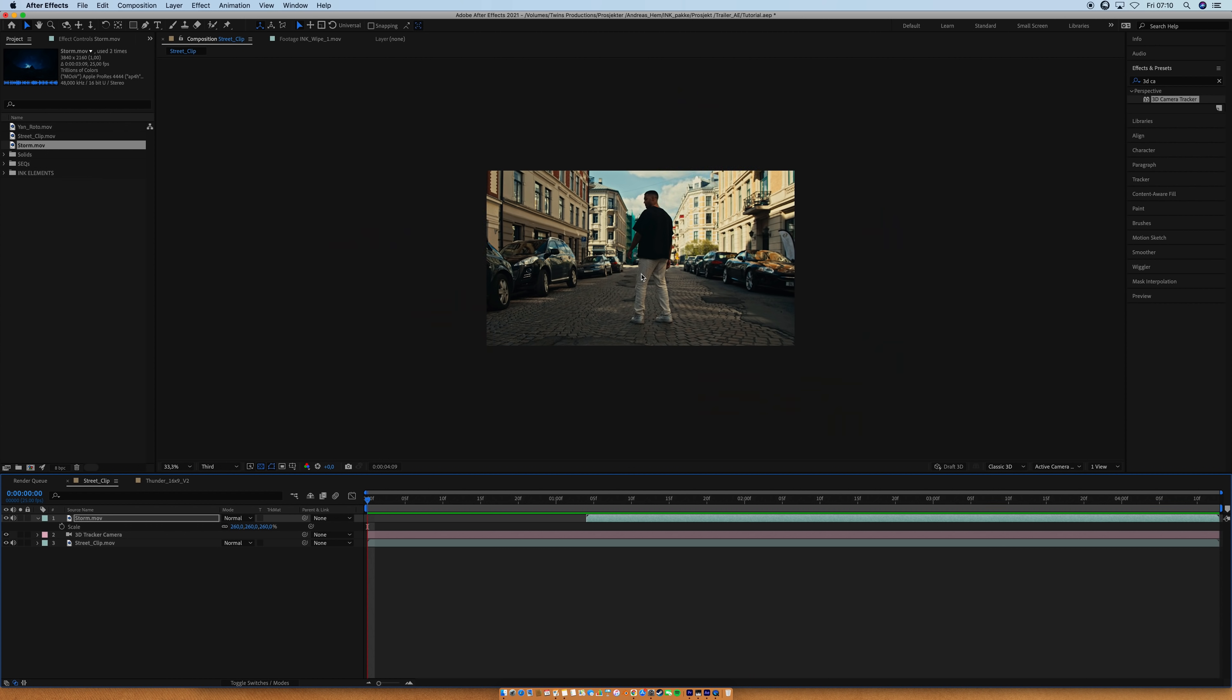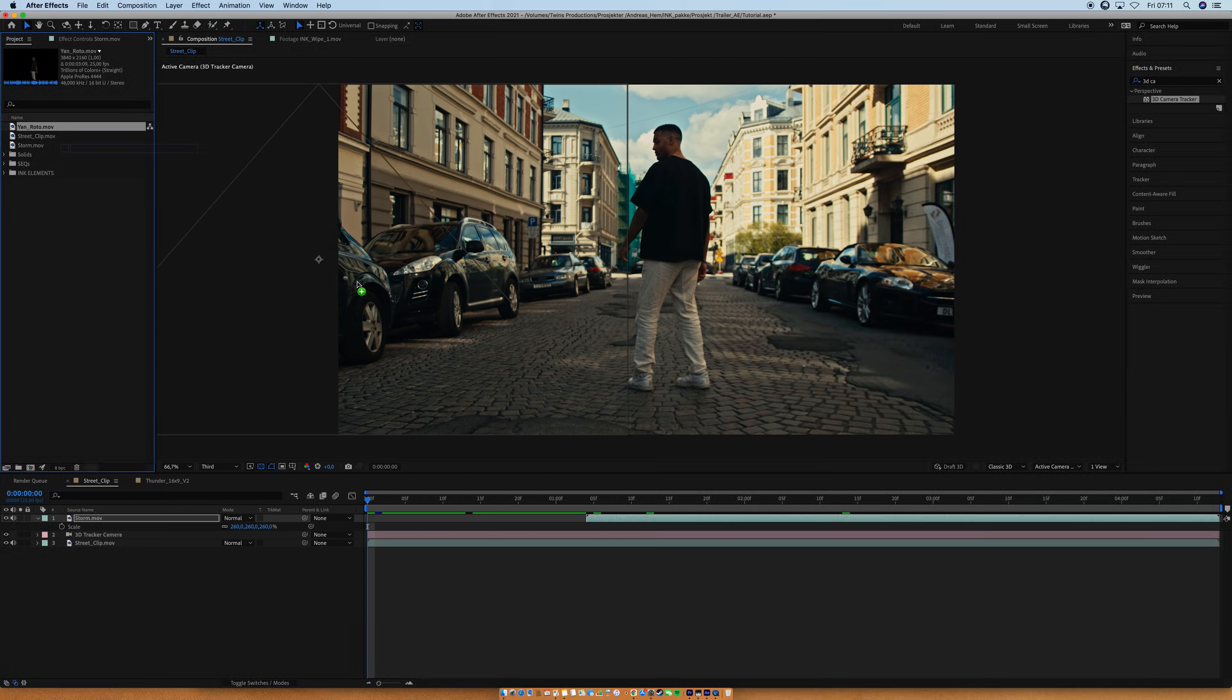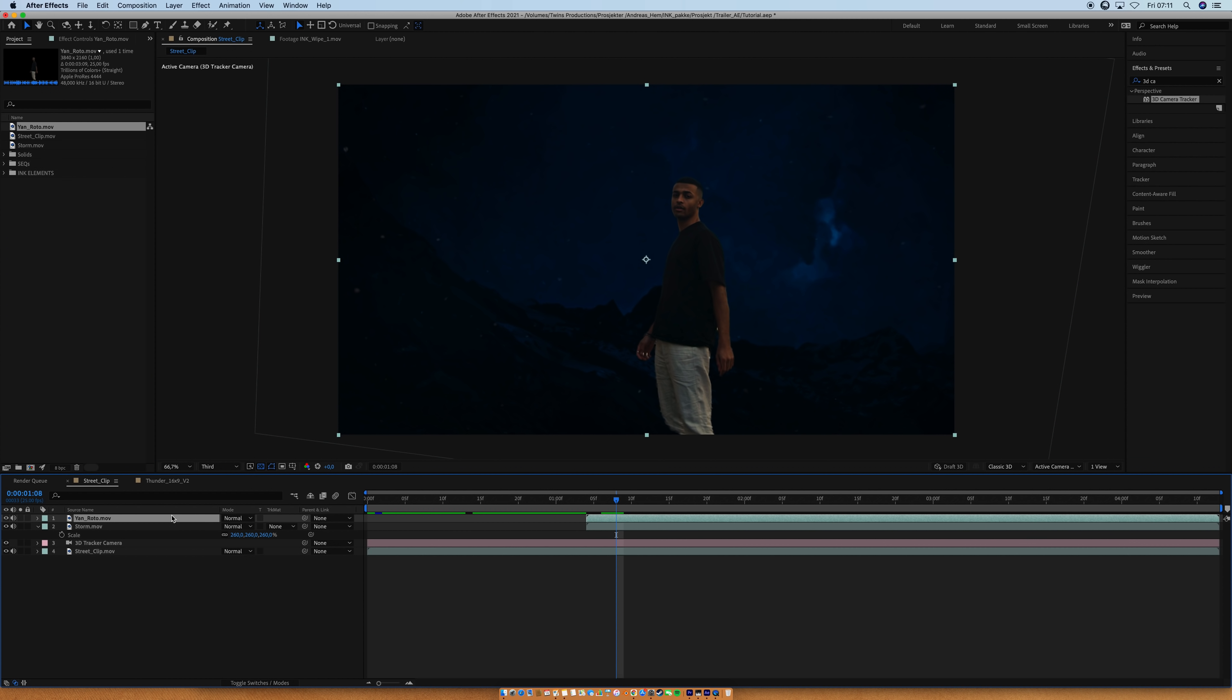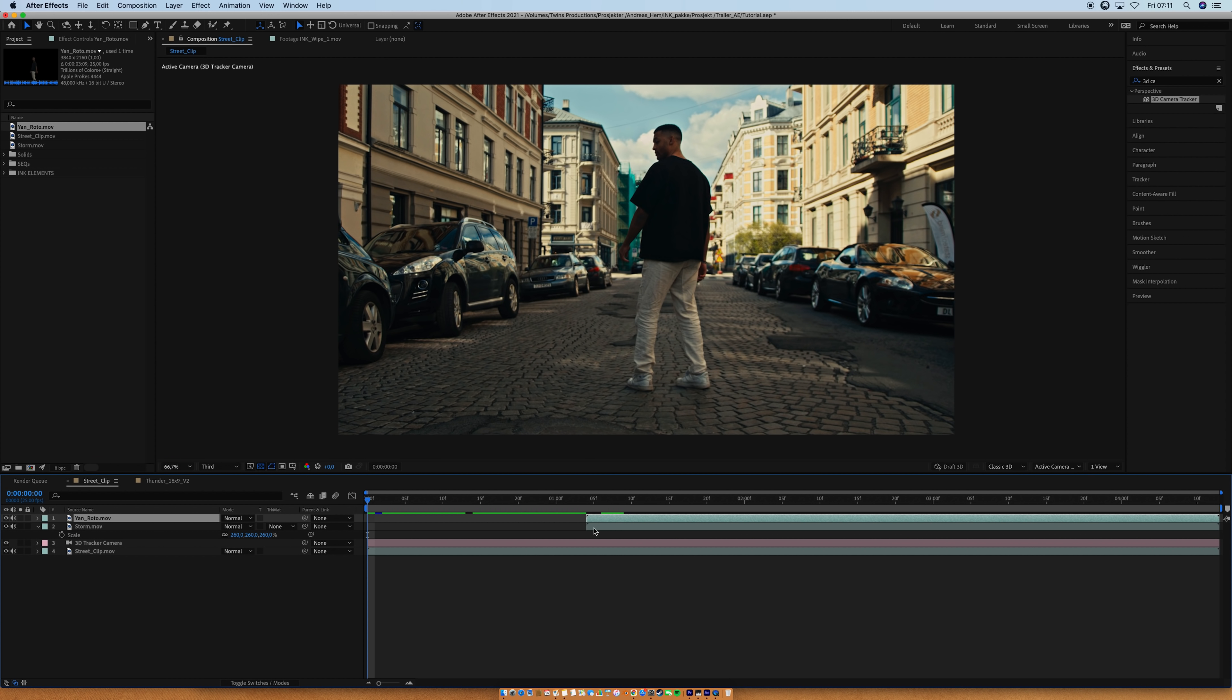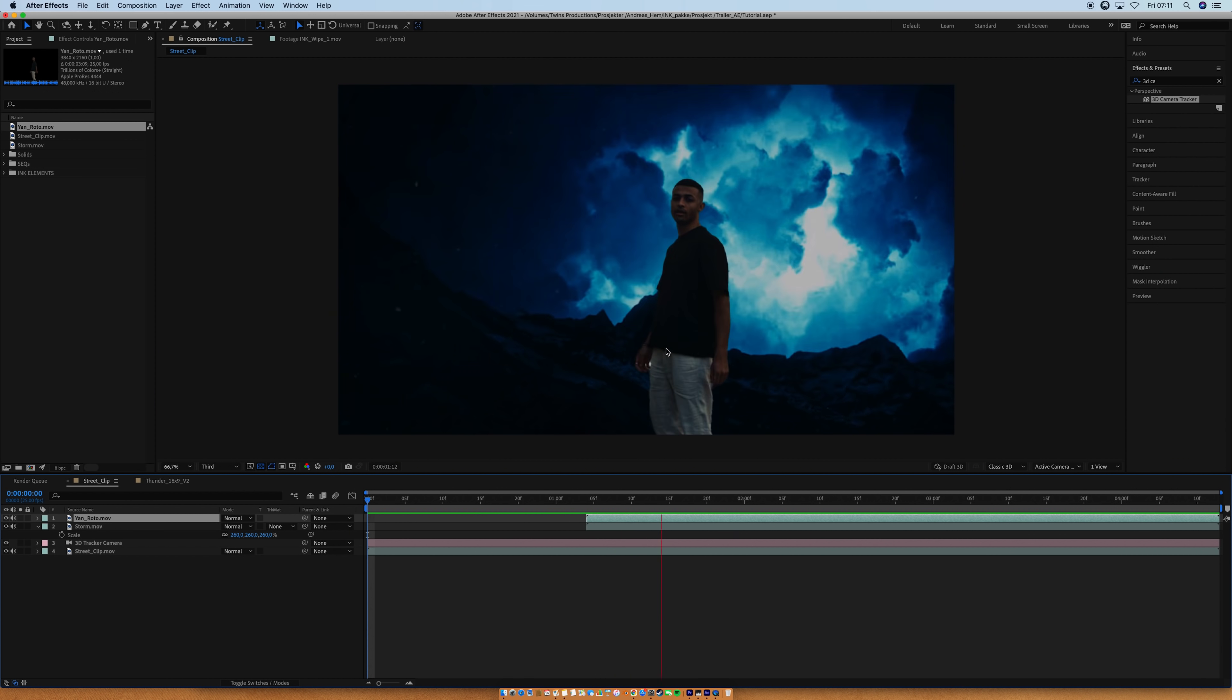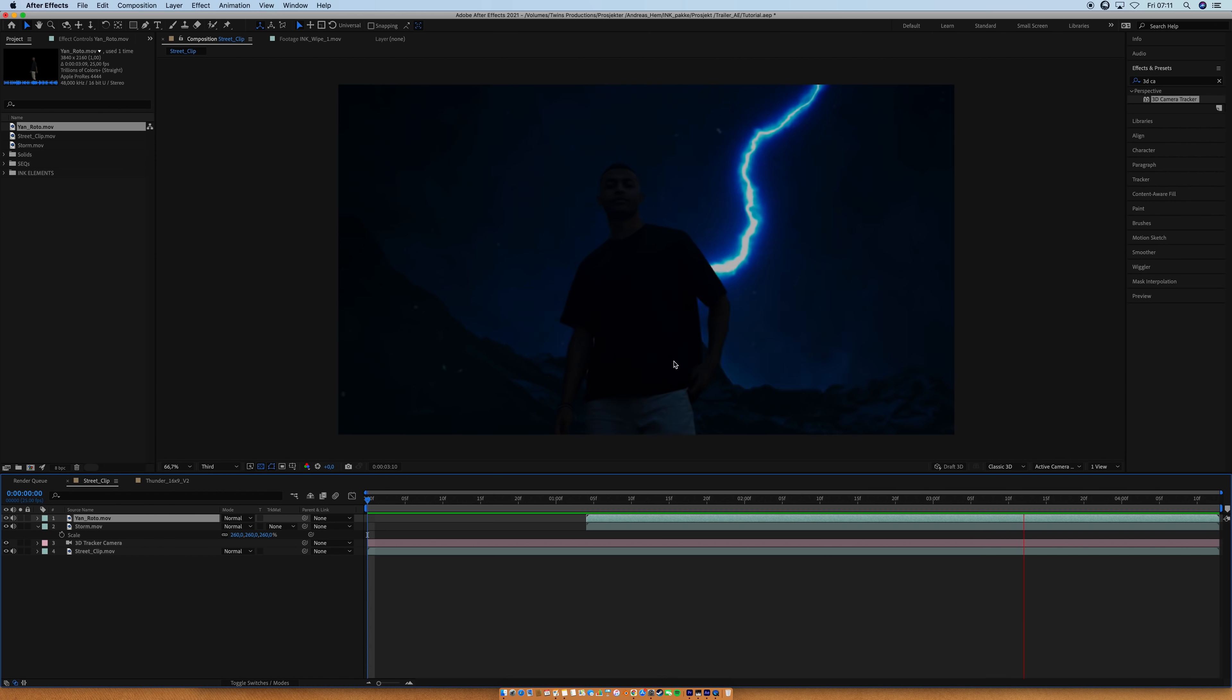I'm going to add the rotoscope clip of Jan. And make sure that you put it on top, not underneath your storm clip, but on top, like that. And now we actually have a pretty sick clip, in my opinion. And look at this, looks super sick.